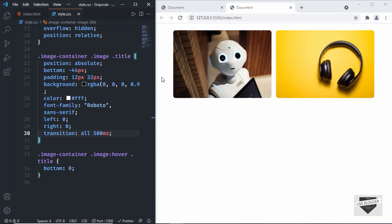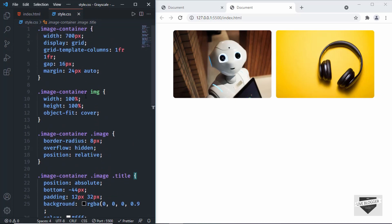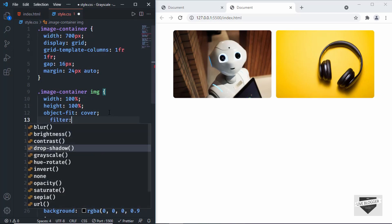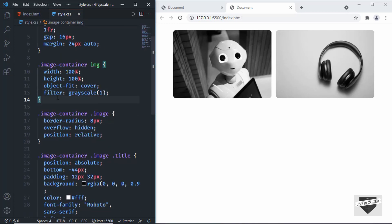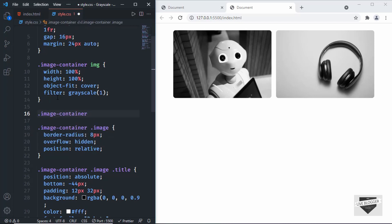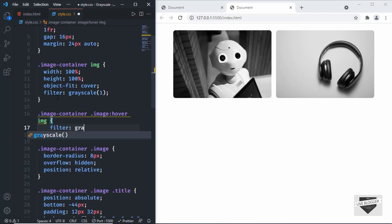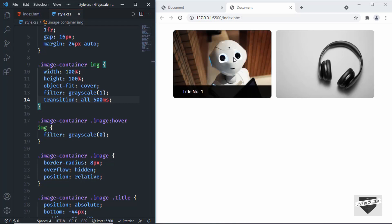The last thing is to add the grayscale effect. On the img I'll type filter and set grayscale to 1 — the highest value — so the image is now in grayscale. For the hover state, I'll target image-container .image:hover img and set filter: grayscale(0), plus add a transition for smooth animation. Now when we hover, the image turns colorful, and when we move away it goes back to grayscale.